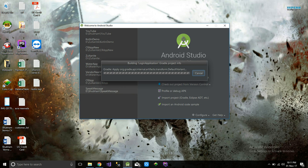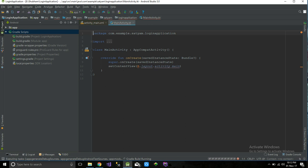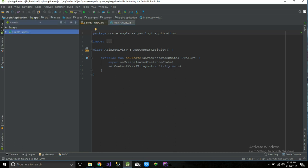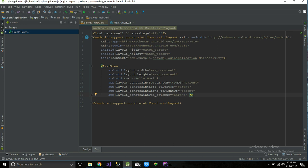So building the login application — Gradle project info loading. All we need for a login application is just two text fields where we can enter username and password, and a button for login. We will start from the designing part first, so I'm going to the XML for MainActivity.